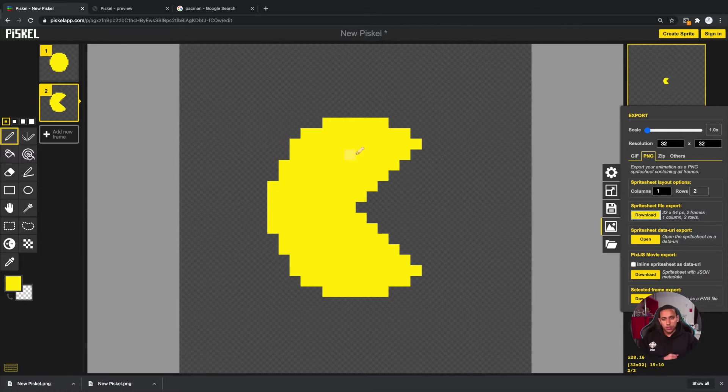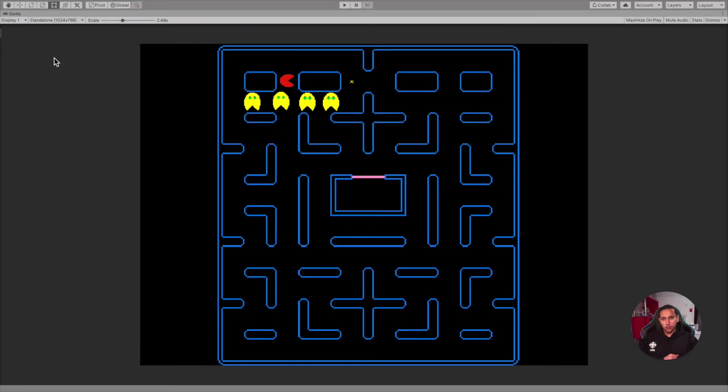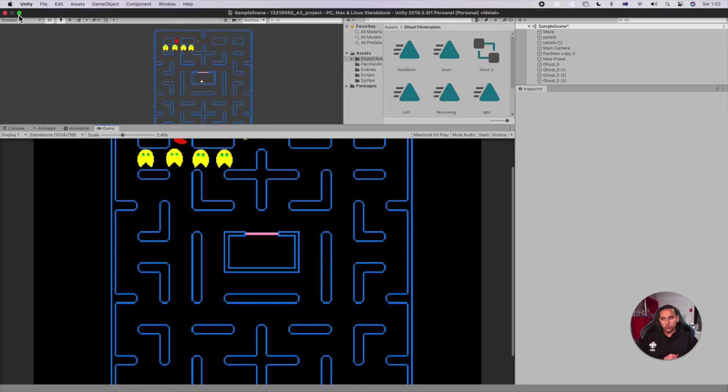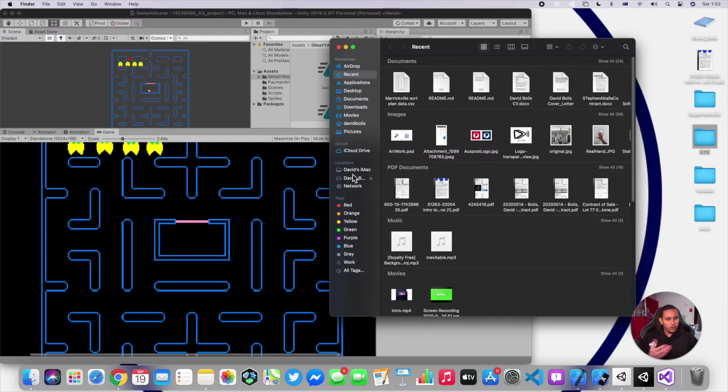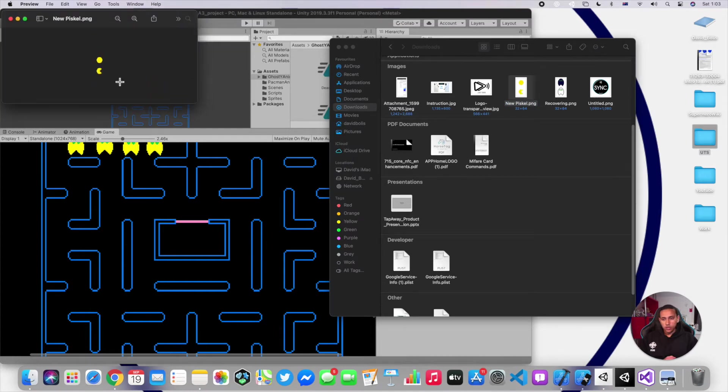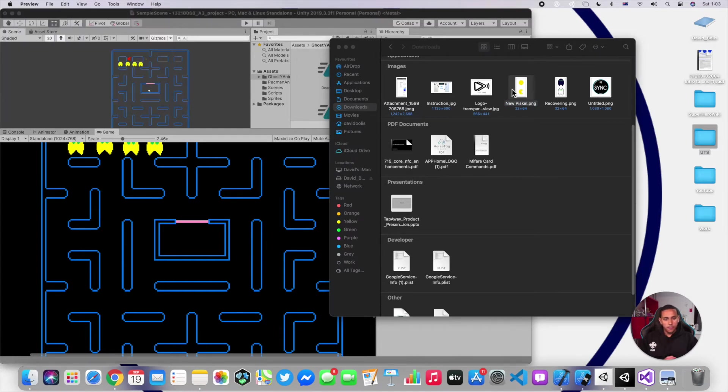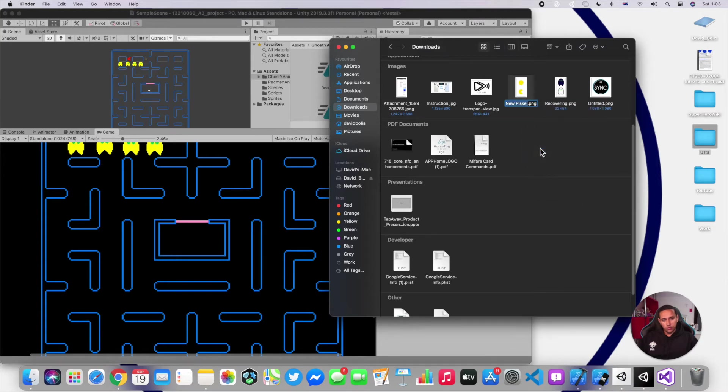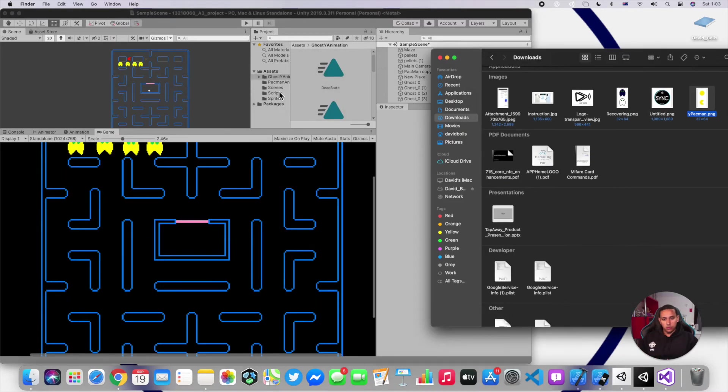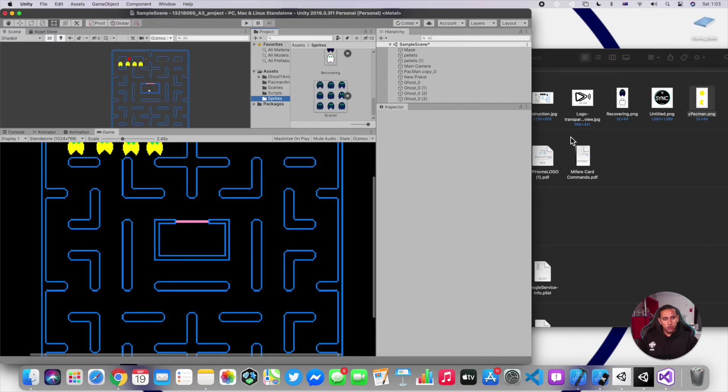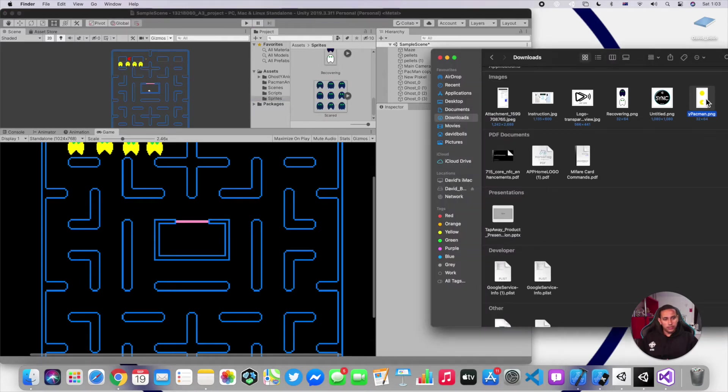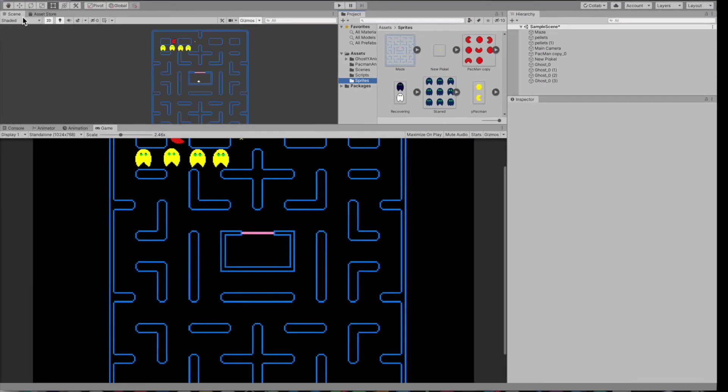Let's go back to our game. I'll go to my Finder - same thing on Windows, you just need to go and find your file. As you can see, we have it over here. I'm going to rename it to Y Pac-Man. Y is just for yellow because I already have a Pac-Man. Let's go to our Sprites folder. I already have a red Pac-Man, so all I need to do is simply add this one.